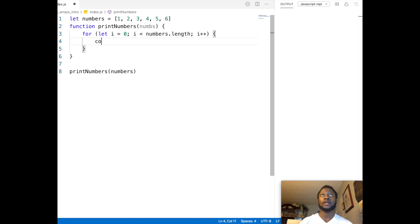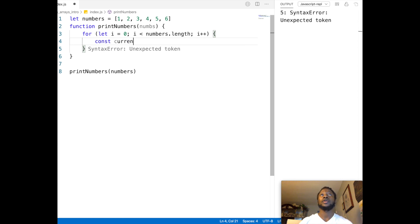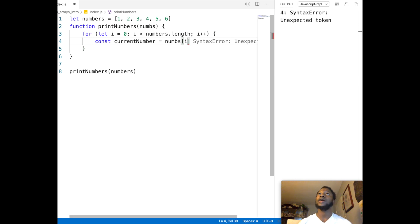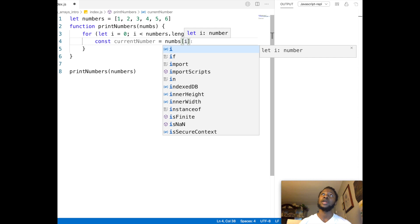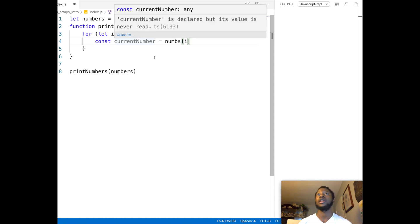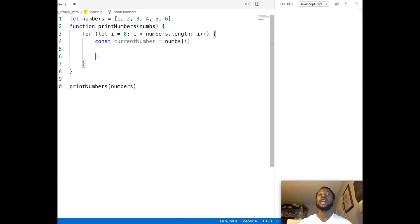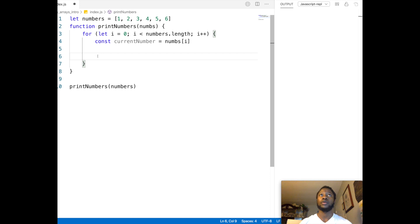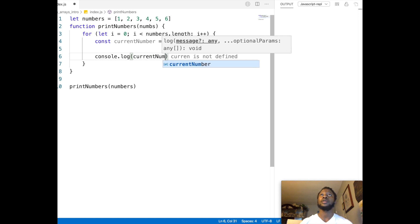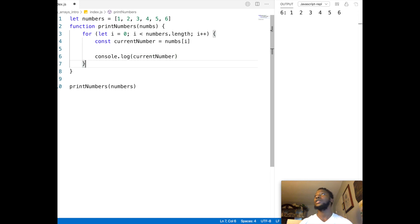Now that we have our for loop, let's look at how we can print out each element as we loop through the array one element at a time. First we get the current number — currentNumber equals nums at index i. So the first time i will be zero, the second time i will be one, and so on until five, because that's when i will be less than numbers.length which is six. We print it out and as you can see, it prints out one, two, three, four, five, six.